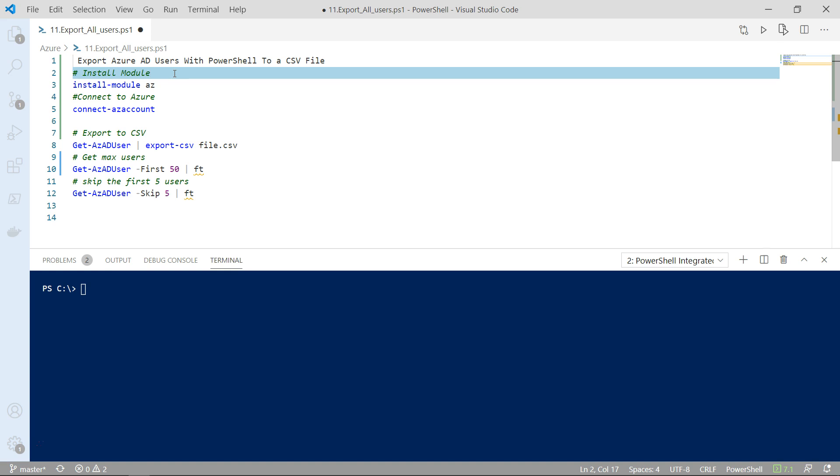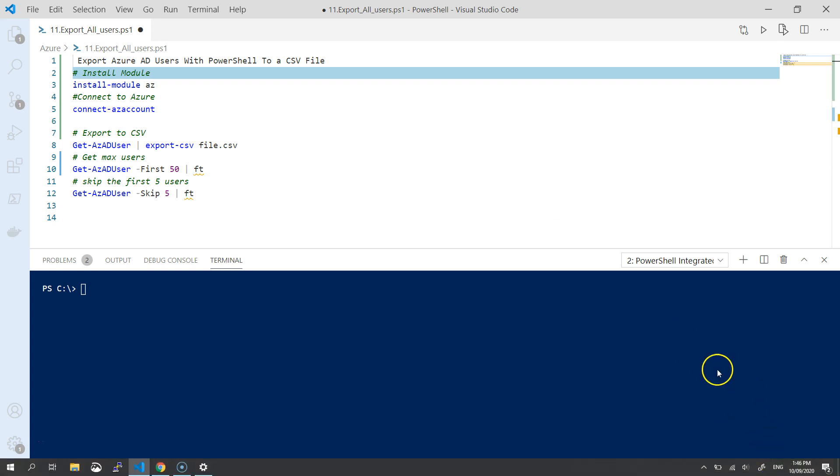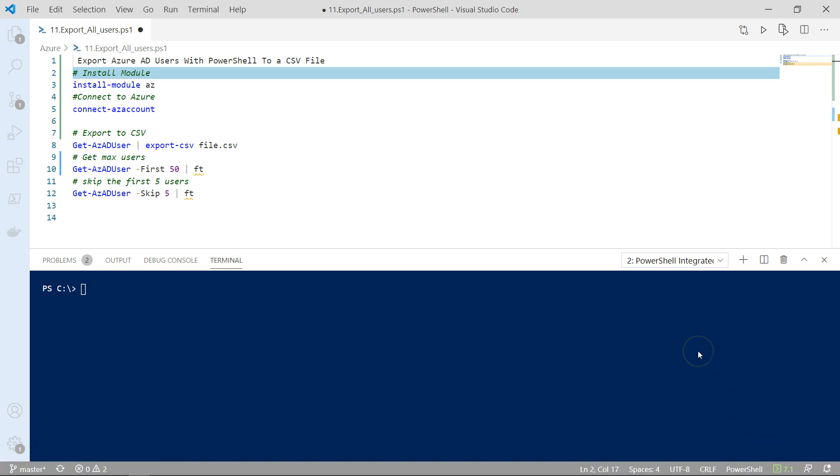Now in my case I do have PowerShell 7 installed and because I'm using VS Code you can see that I'm using PowerShell 7.